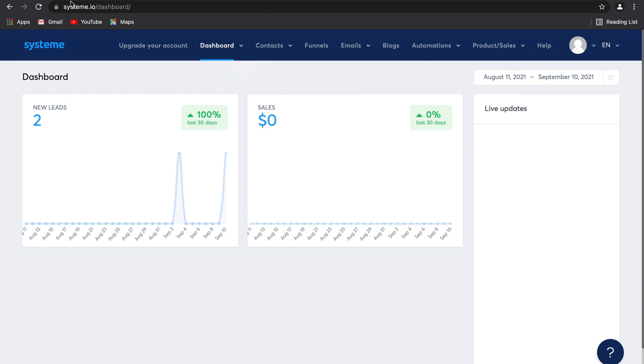Now that we've seen how to manage contacts and sales funnels, I'm going to show you how to send and manage emails on system.io. Of course, you want to send emails and make use of email marketing. So on system, there are two main functionalities under emails: newsletters and campaigns.